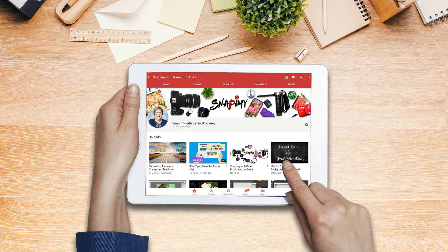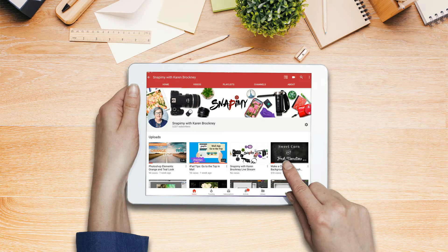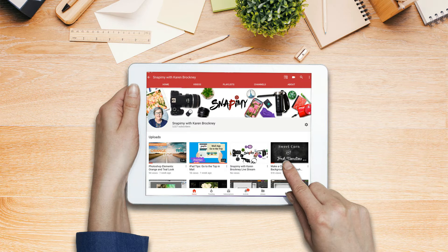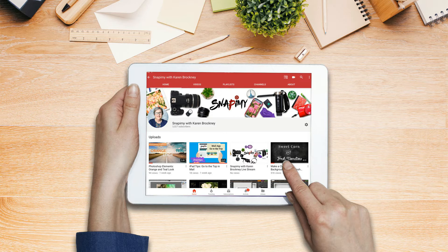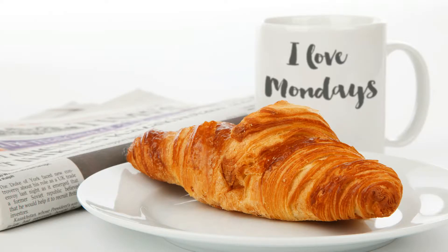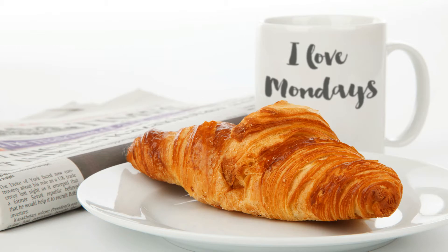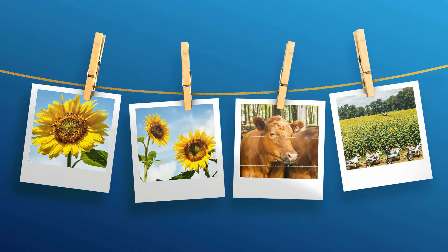A mockup is a prearranged scene that you can use to show a product or an image in real-world situations. For example, you can show your YouTube page displayed on an iPad, or custom text on a coffee mug, or a string of Polaroid photos that showcase your images.